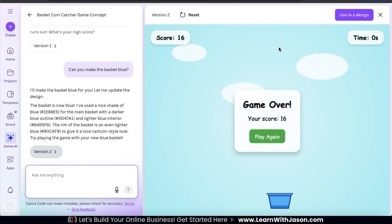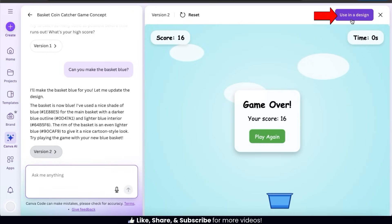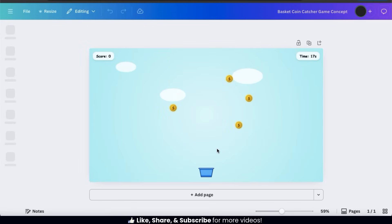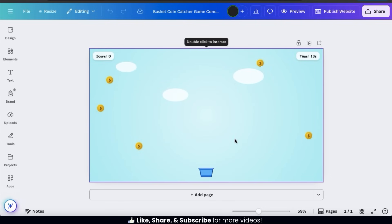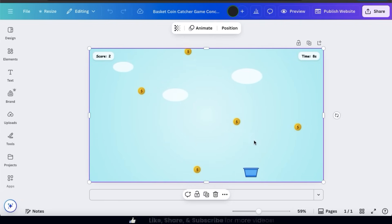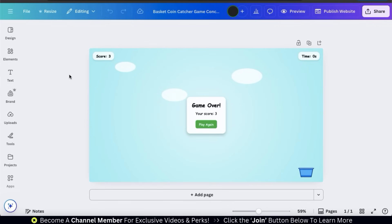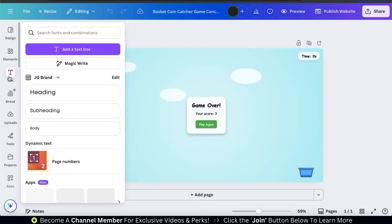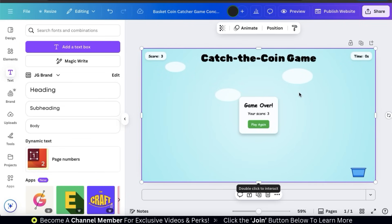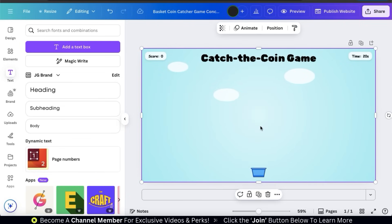Feel free to make any changes that you like. Once you're happy with everything, go up to the top right of the page and click the "Use in design" button. Your new game should then be opened up in the Canva editor. To play your game or interact with your widget, simply double click the template and test everything out. You can also enhance your app or widget by adding text or graphics from the Canva library, and everything else for your app should work the same.